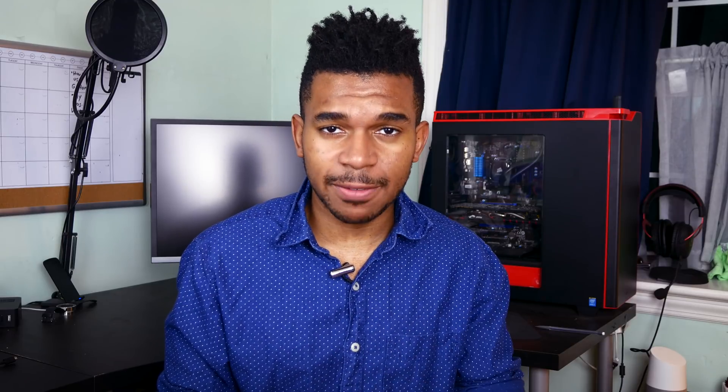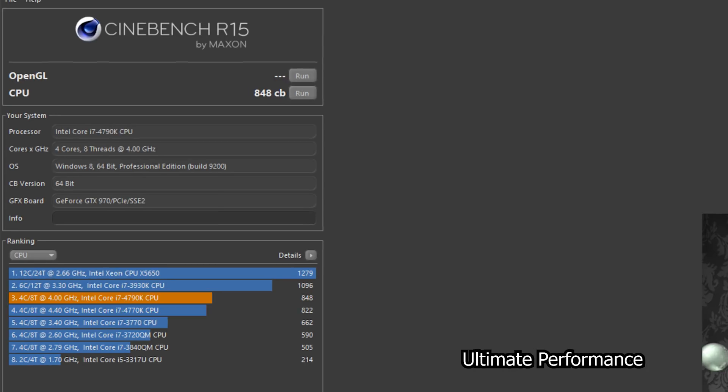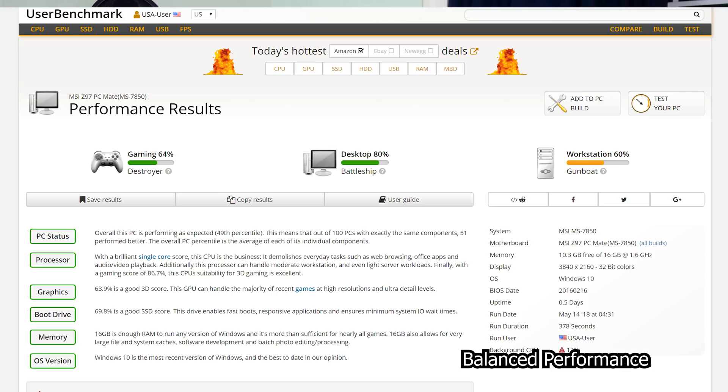Now you might be thinking this sounds like BS, and it does, but I actually tested this through a couple of benchmarks and I gotta say, Ultimate Performance Mode does make a difference. So when I ran Cinebench on normal versus Ultimate Performance Mode, there was a noticeable increase. Likewise, when I did the same thing using UserBench, I also got an increase.